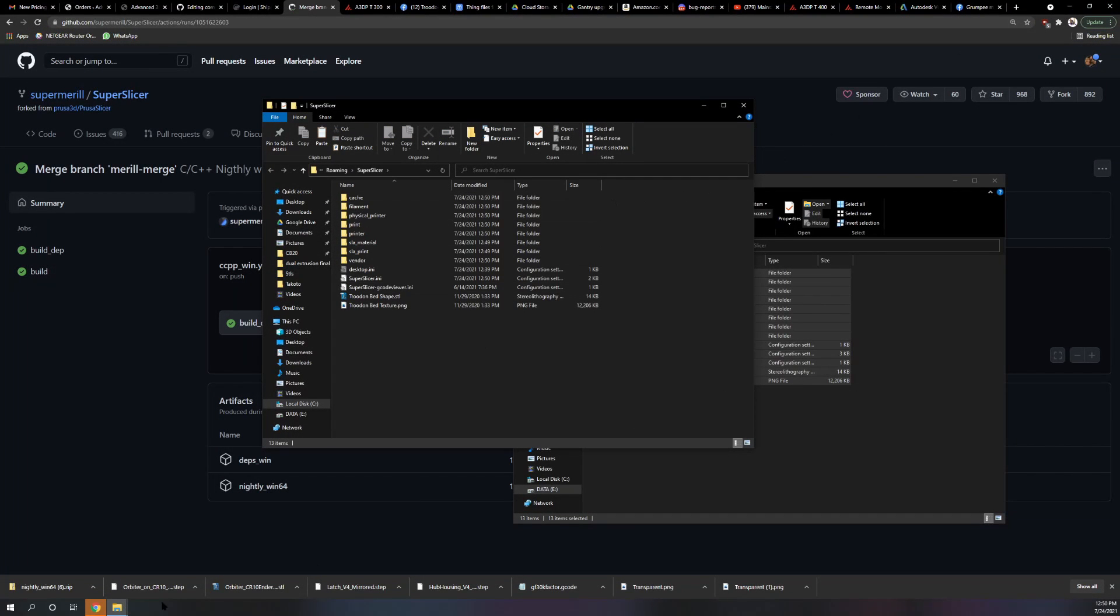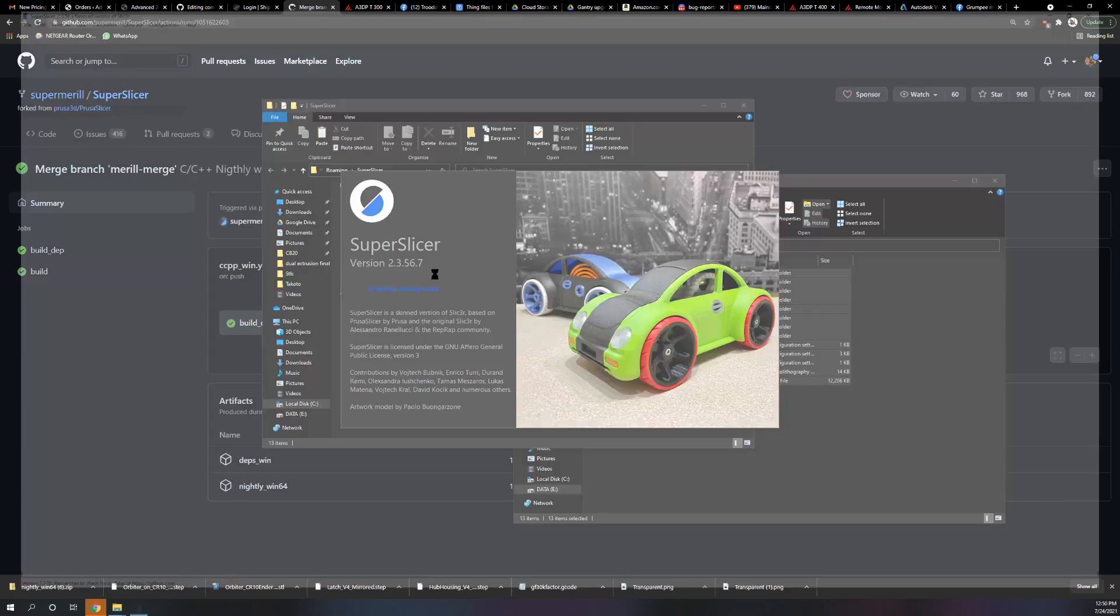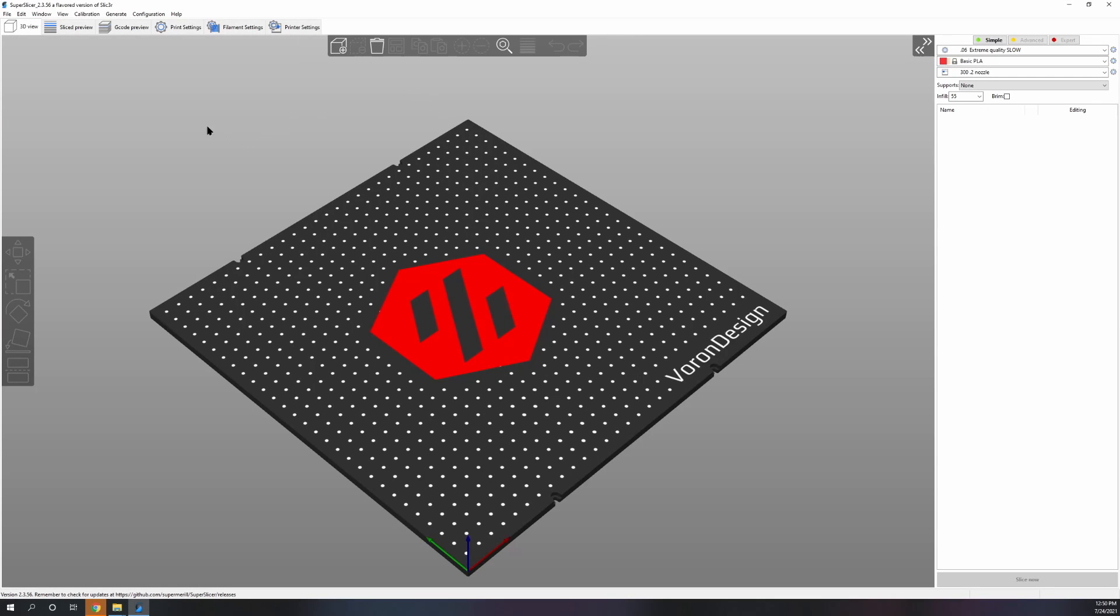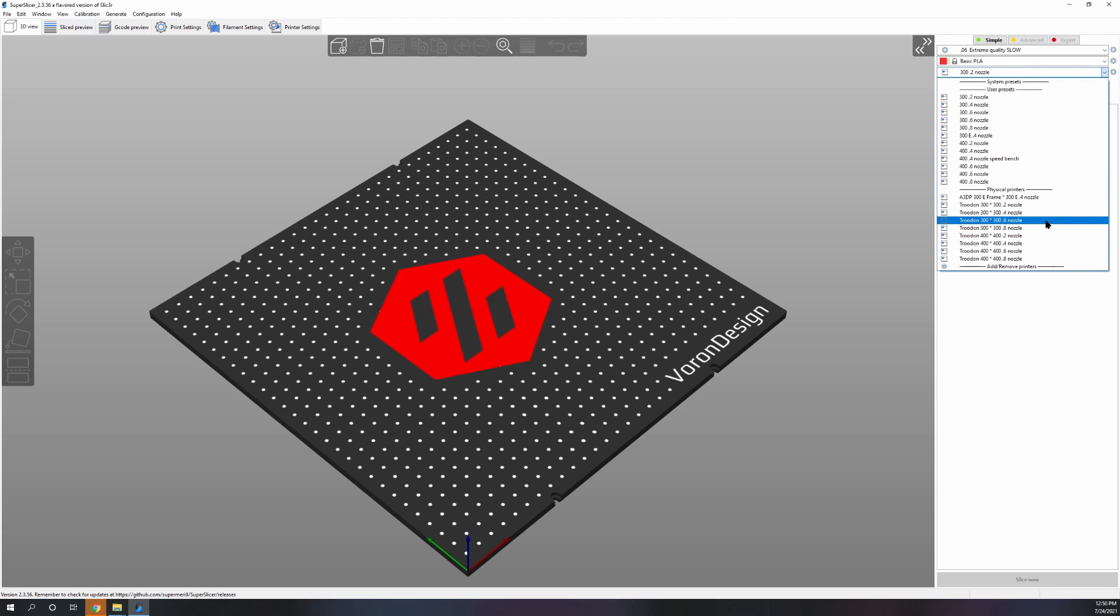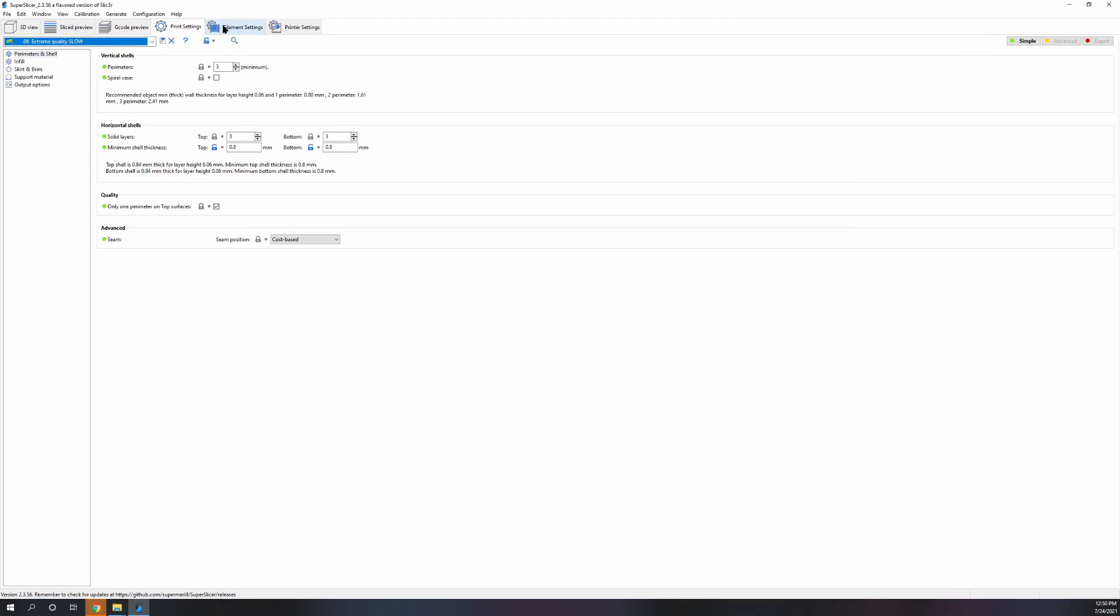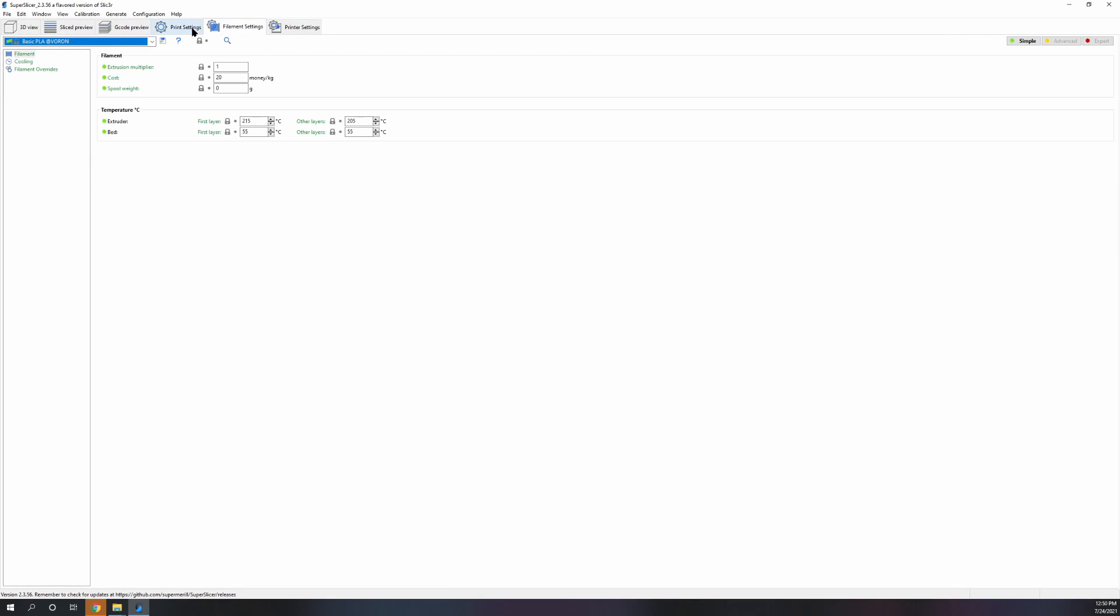This will give you my configs which will have a 300 and a 400 setup for 0.2, 0.4, 0.6, and 0.8 nozzles for the Formbot.